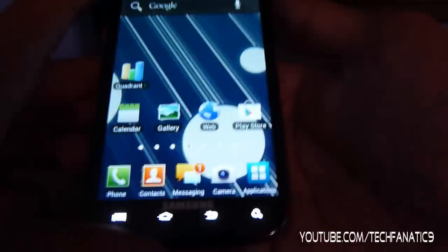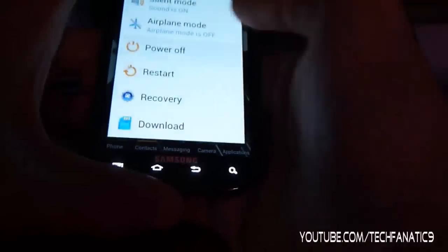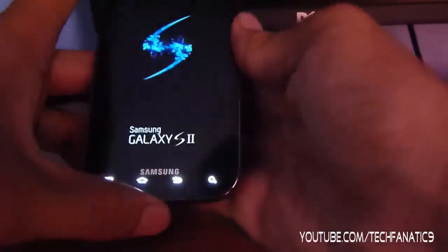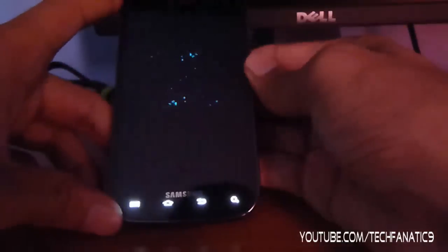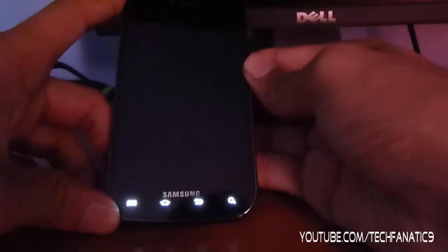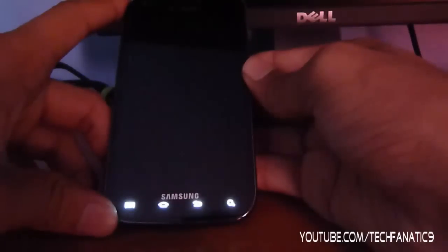Now let's do boot up time. I'm going to turn it off. I don't think power off works — I'm going to have to take out the battery. Now it looks like they fixed it. Maybe not. Alright, let me take out the battery and then we'll do the boot up time.